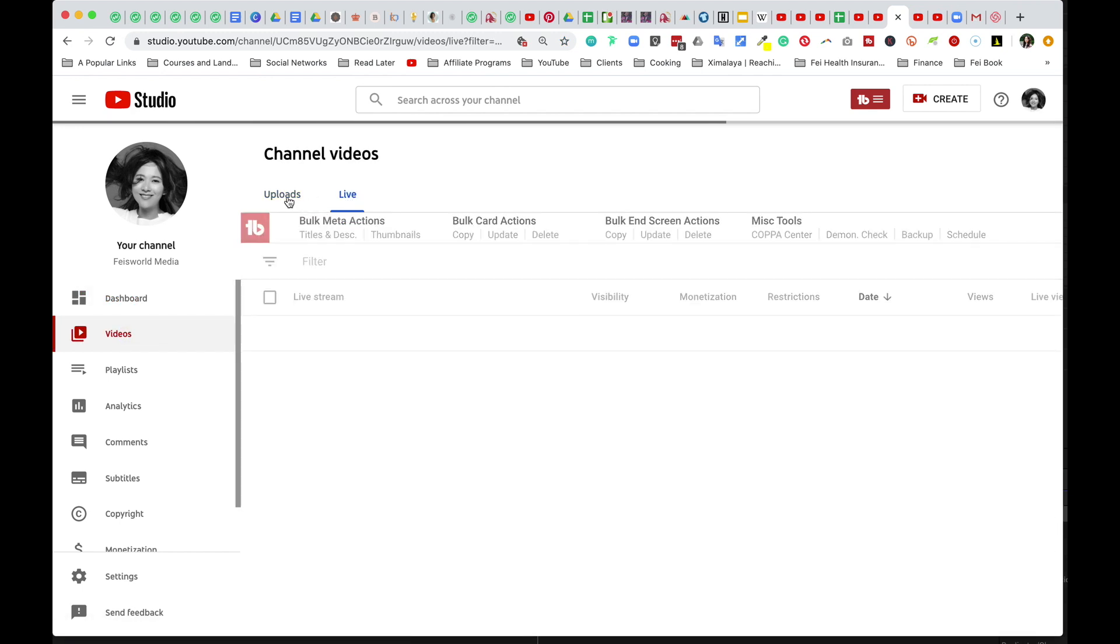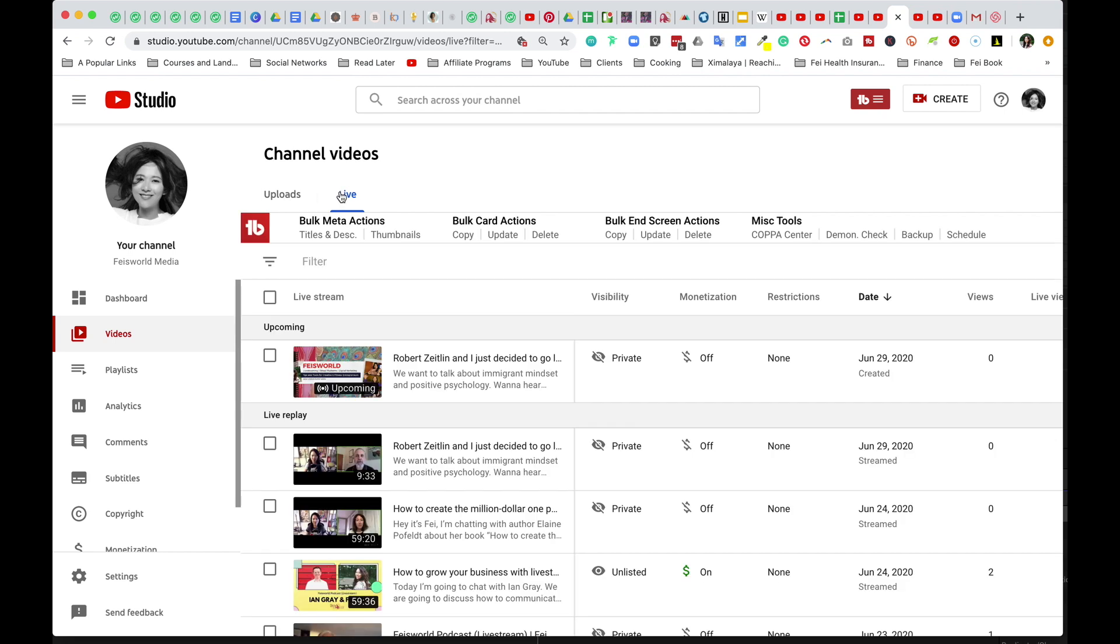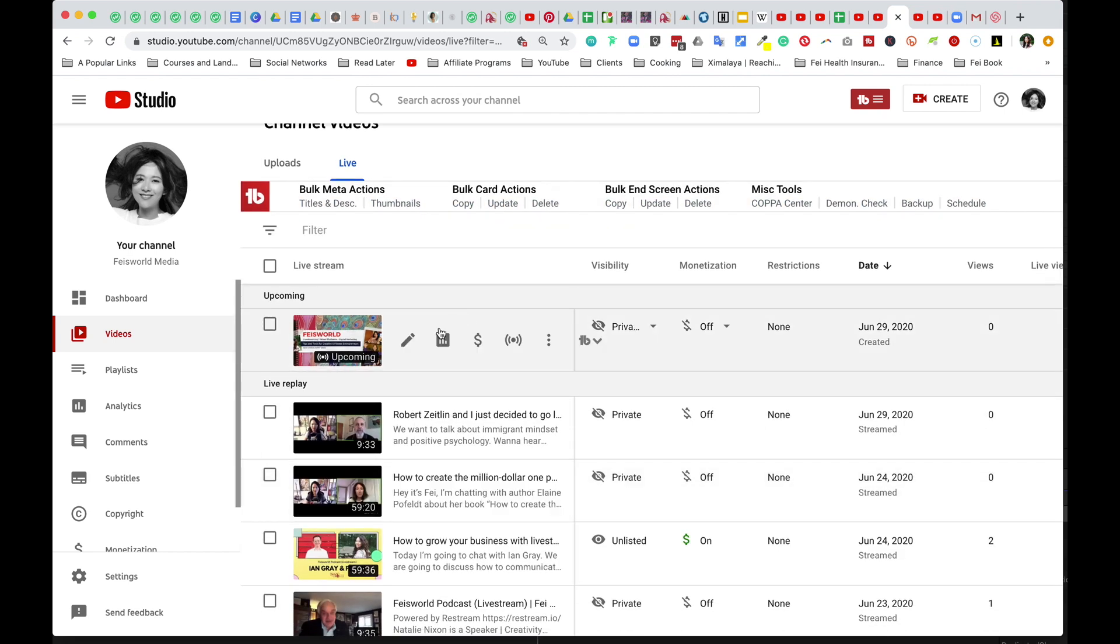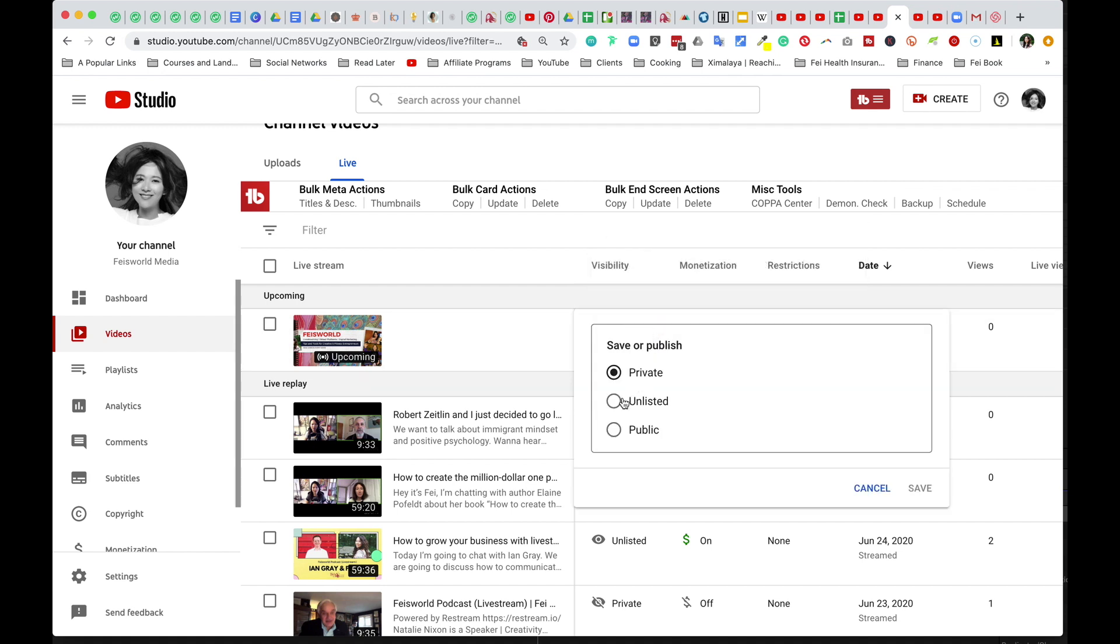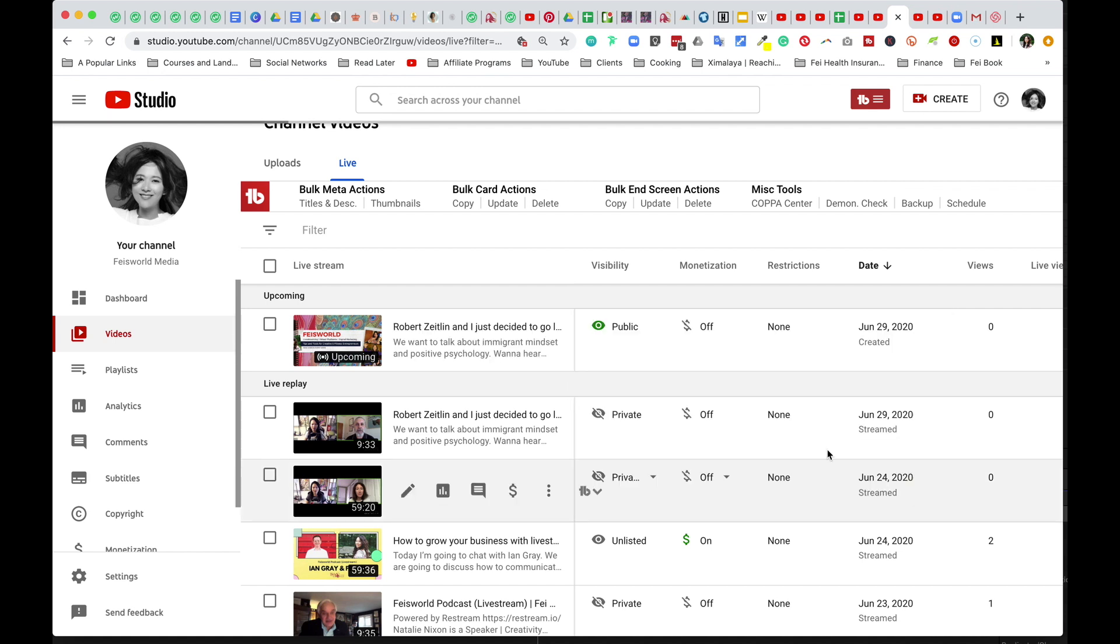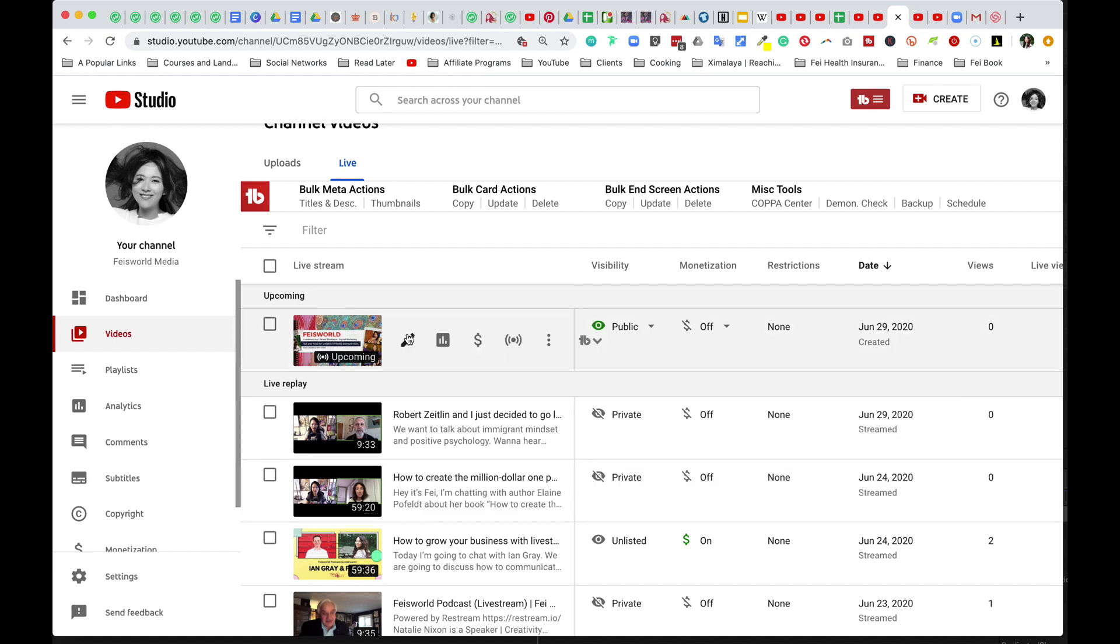You see that regular video uploads and live are actually different. Now, the first thing we want to do is right here under upcoming. This is when you go live. And what you want to do is make sure that this visibility here is set to public, not private, not unlisted. So you're going to click on publish.